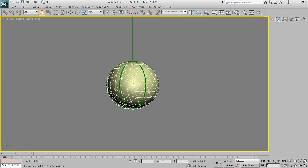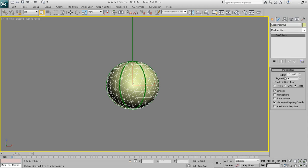Now, you don't need to change any basic parameters. Just keep everything default and the reason why we create geosphere is because I like its nature. I like how its made from triangles so it will just help us a little bit.